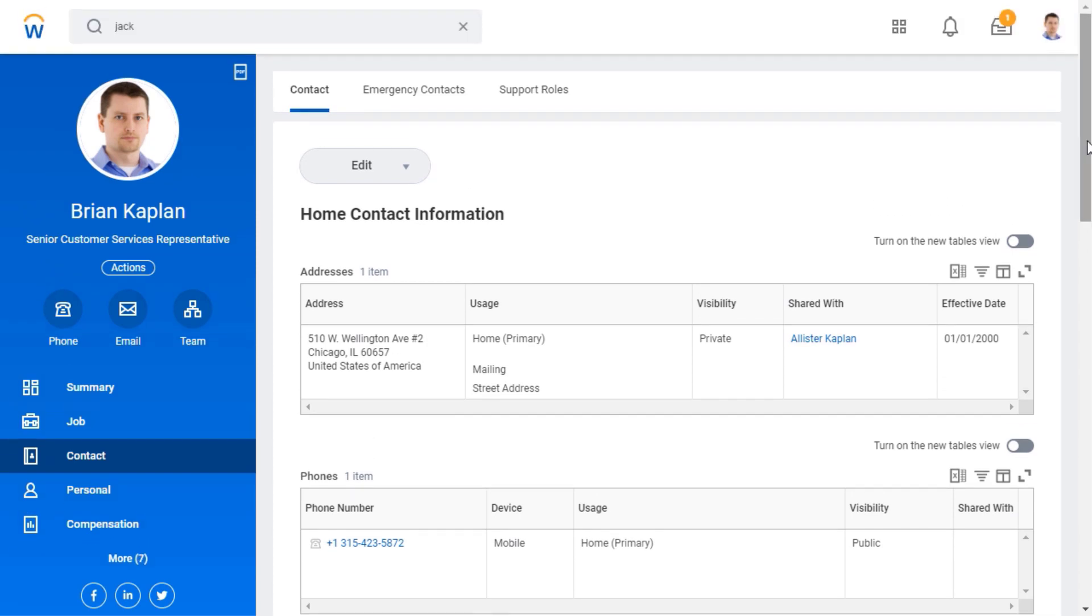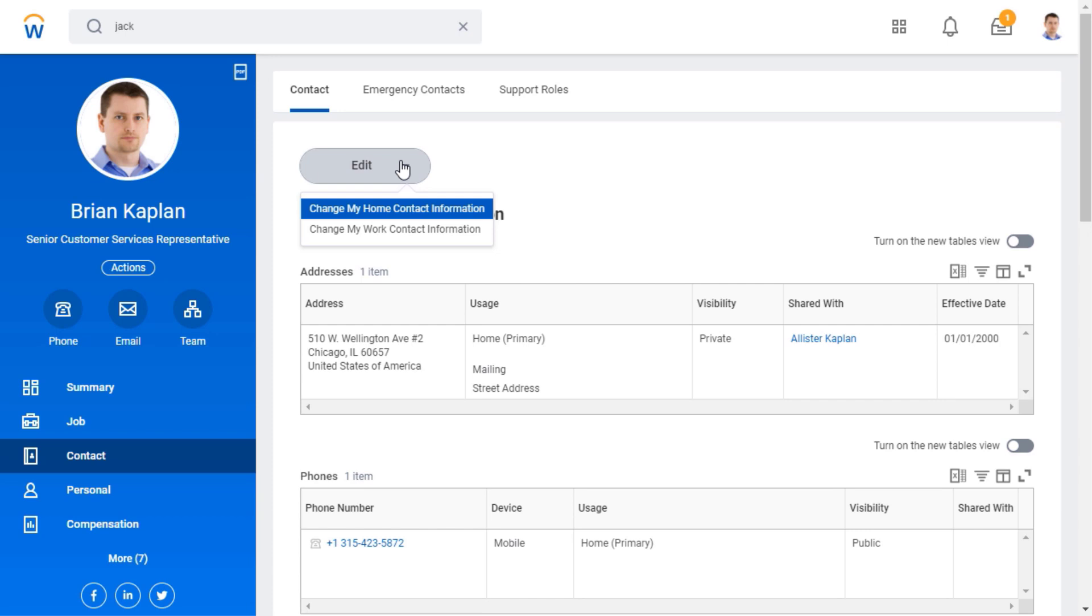If I want to edit this information, I can click the Edit button and select Change my home contact information or Change my work contact information.